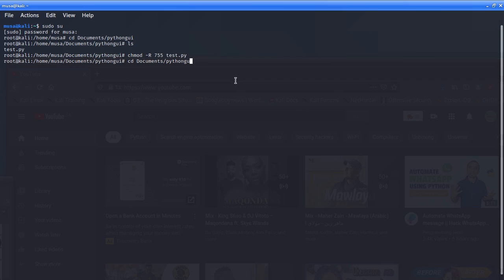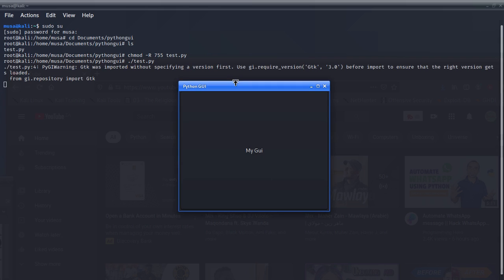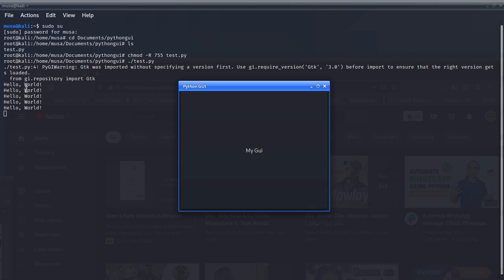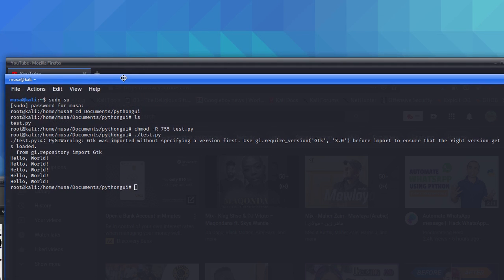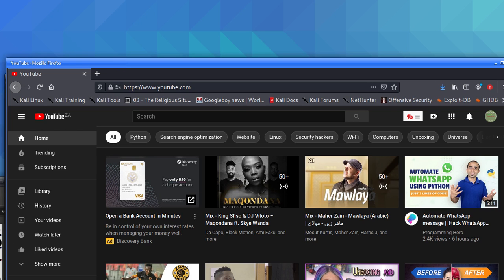Now run the program by typing './test.py' and press Enter. You can see the GUI appears — it says 'Python GUI' as the title, and there's a button that says 'GUI'. When you press that button, it shows 'Hello World'. Hello World, Hello World. We can close that and now try customizing the code.